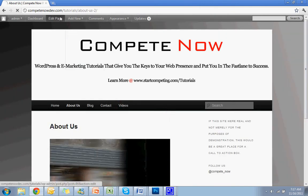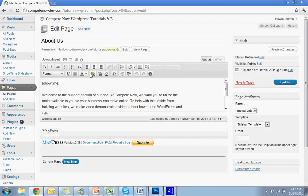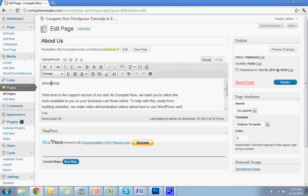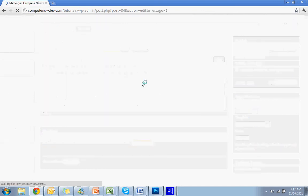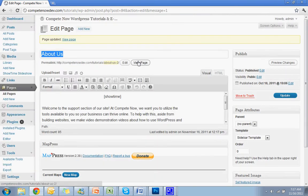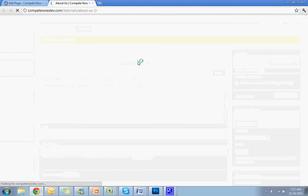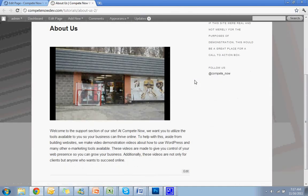If you want to center it, we'll try two ways. One way is easier than the other. Hopefully it works the easy way. You're just going to click on the shortcode. Hit center. Update. This doesn't always work. I'll show you the alternate way to do it. See? Still not centered.